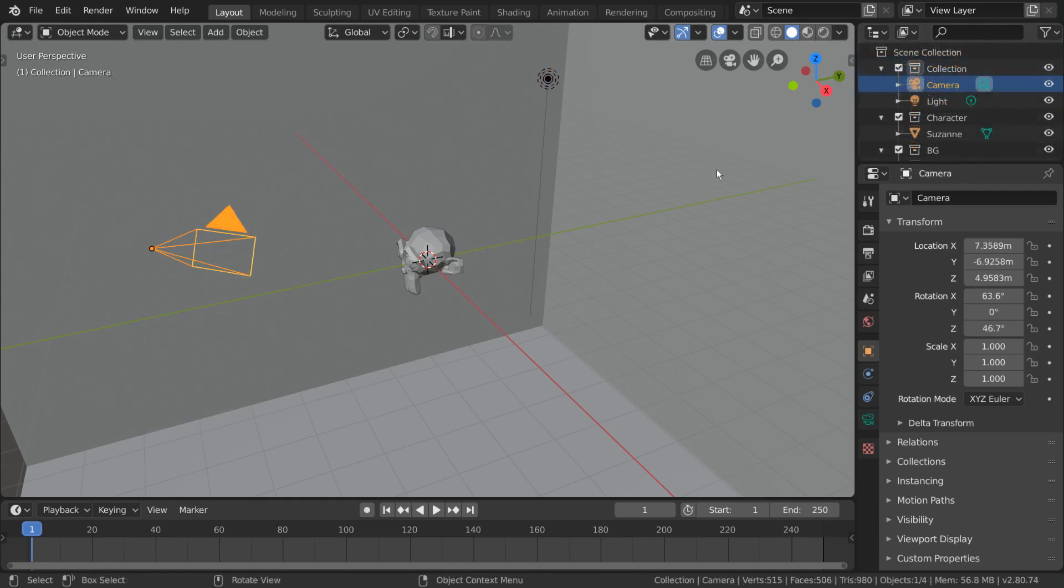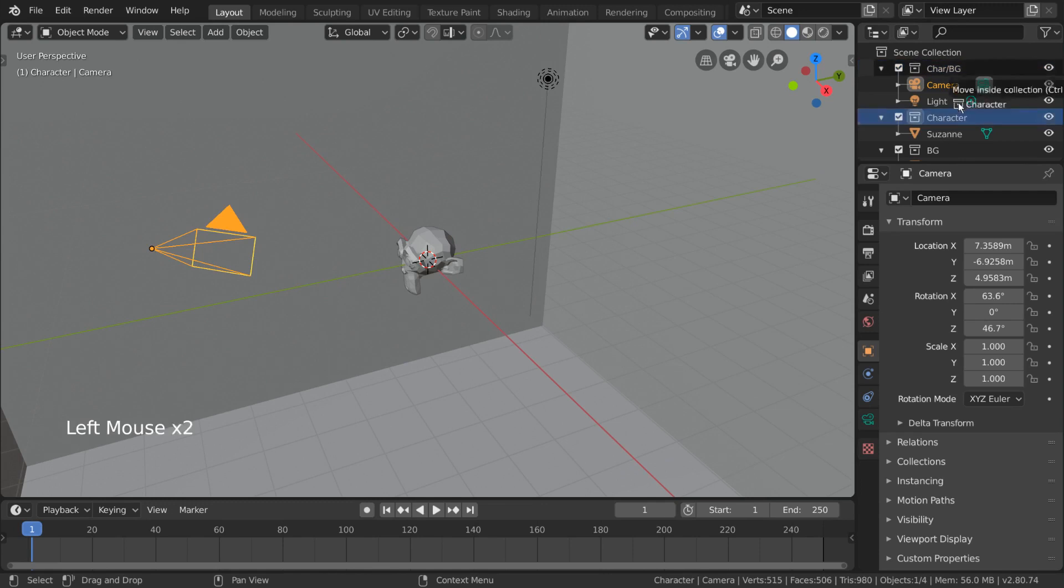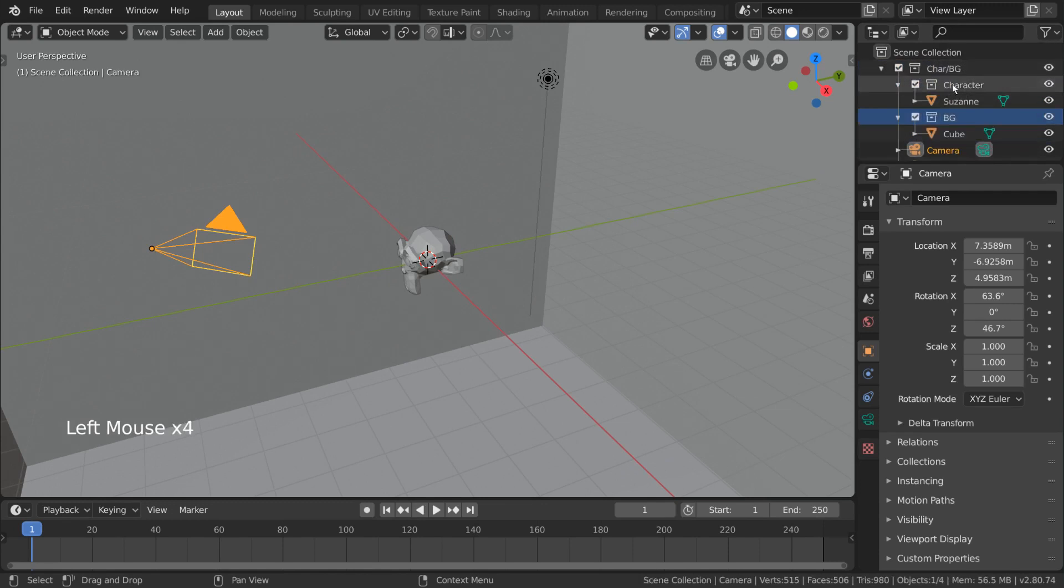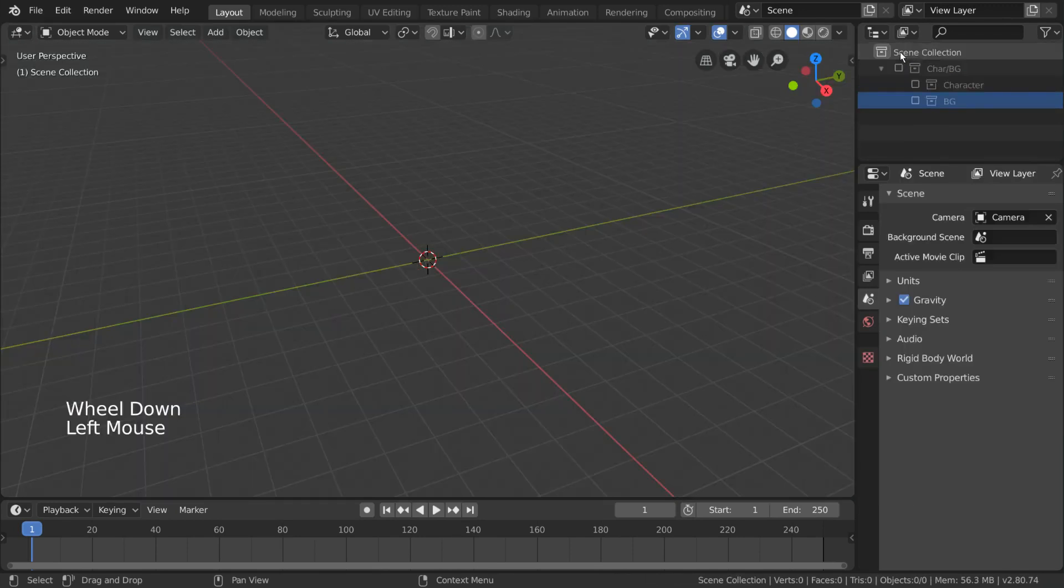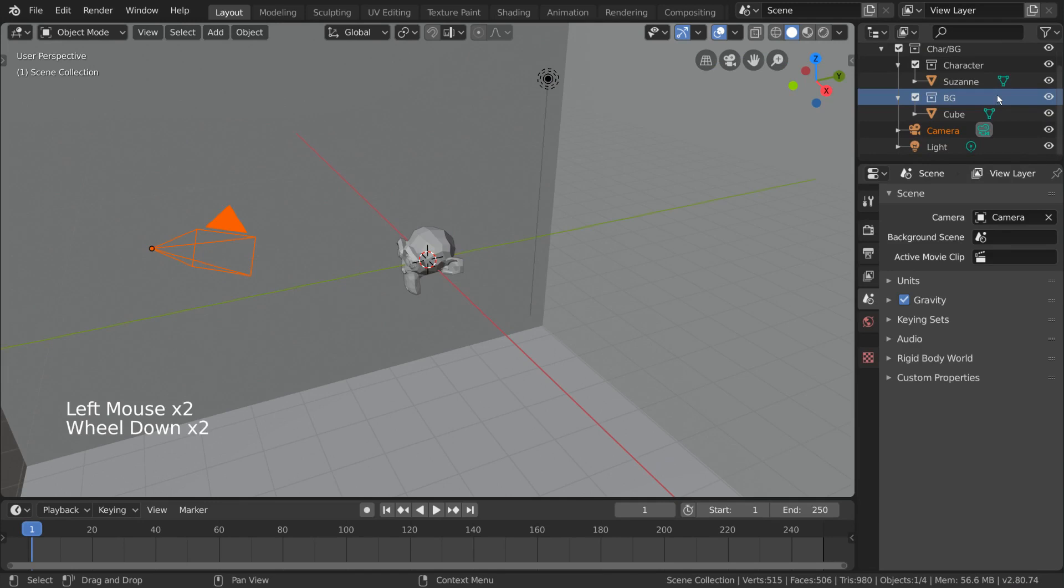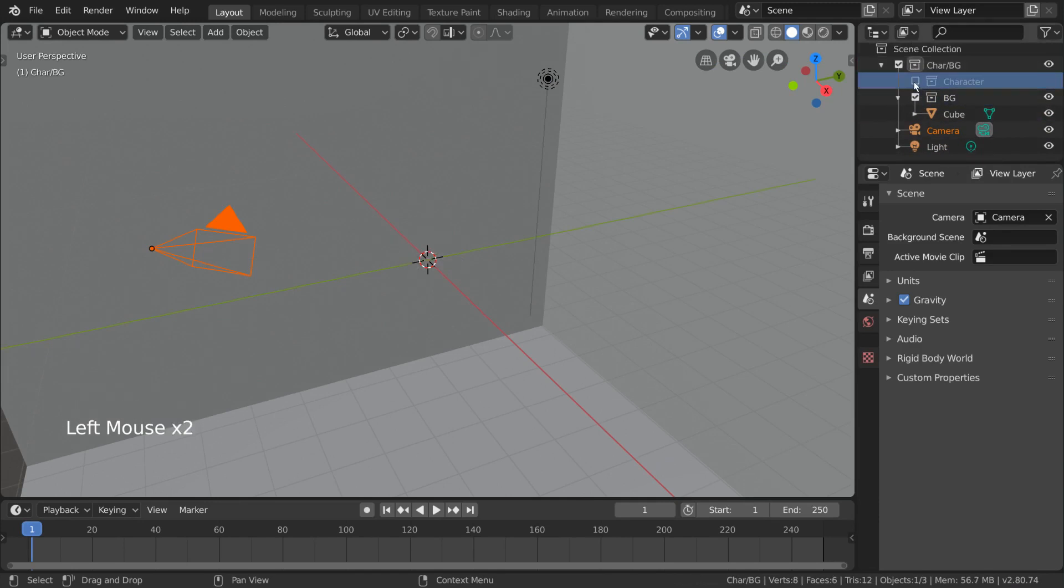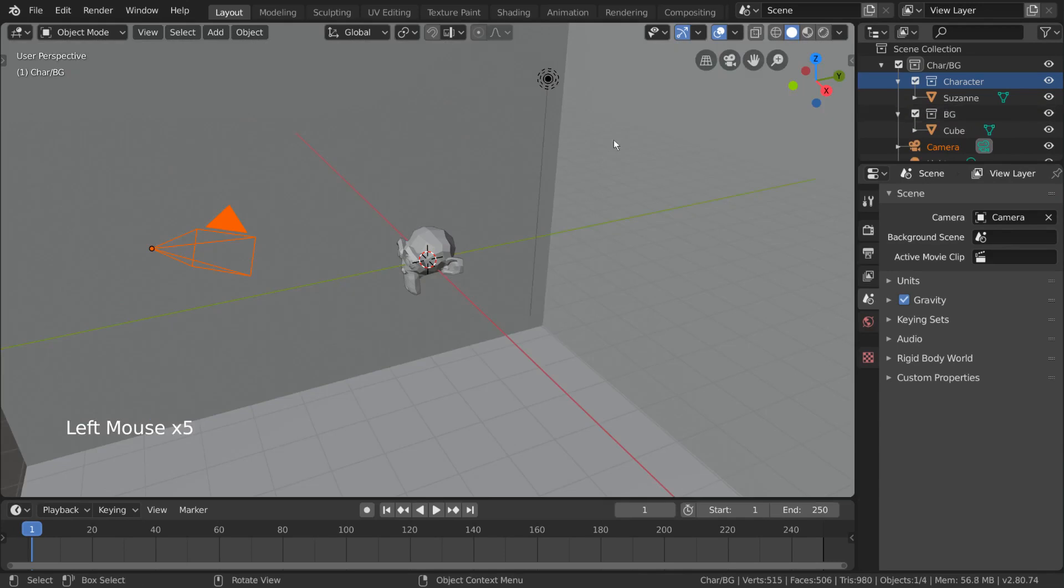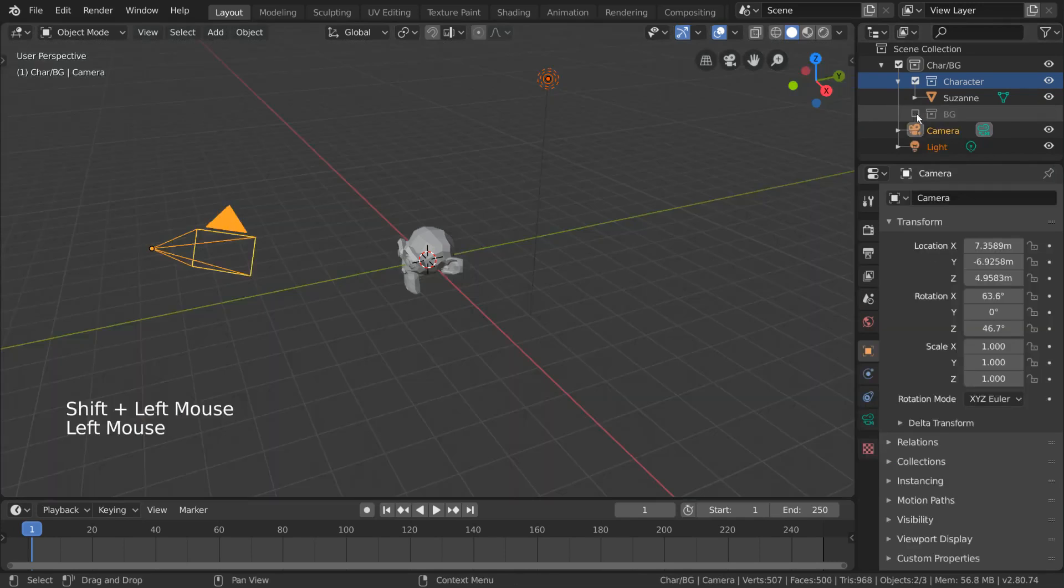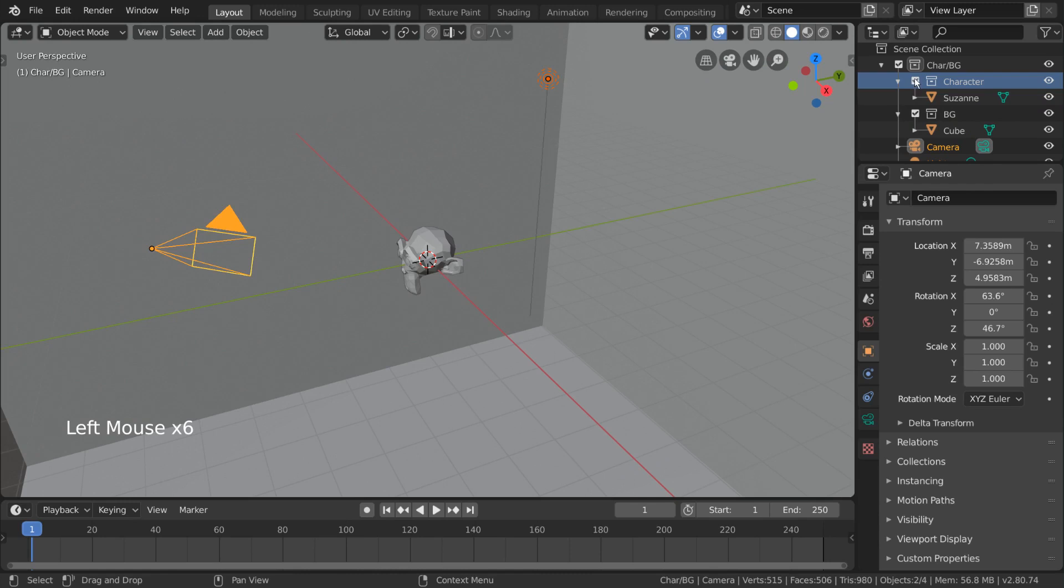First thing I'm going to do is rename our collection to CAR slash BG, CAR being short for character. If we were to simply drag the character and BG collections into our CAR slash BG collection, we can now toggle all collections within our CAR slash BG collection off or on with one checkmark, but also keep the light and camera objects on while toggling the other two. Functionally, this achieves the same thing as adding the light and camera objects to both character and background collections, as you can keep the main collection enabled while toggling off the sub-collections you don't want to include.